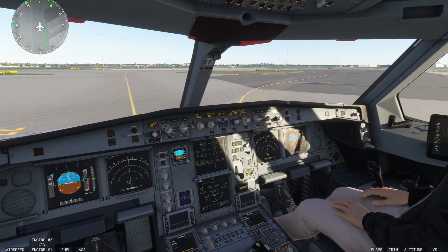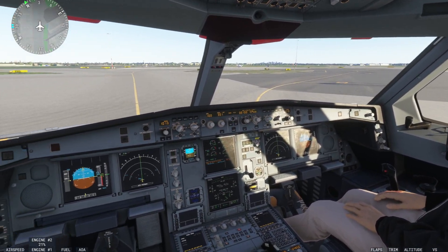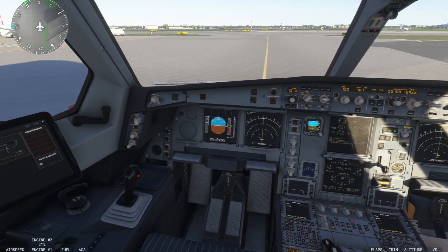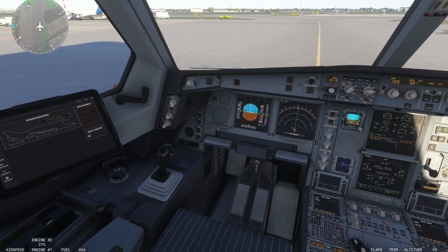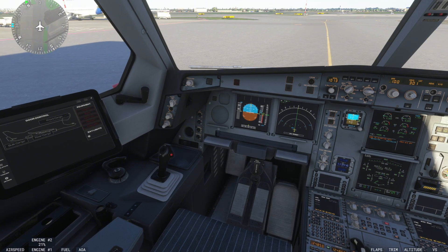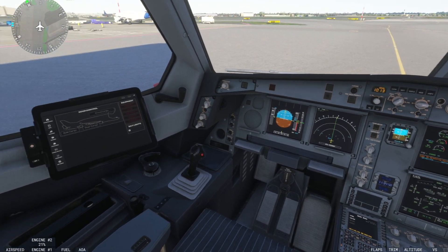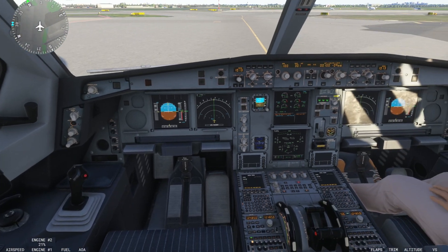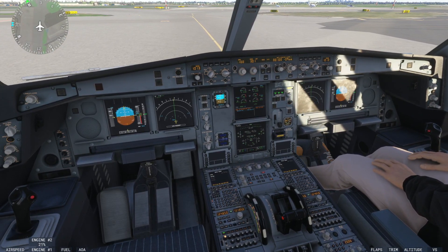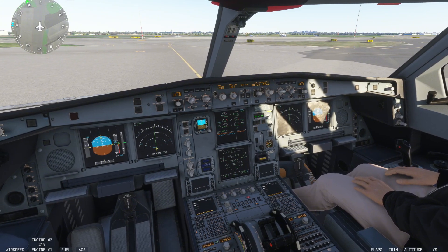What is going on guys? It's Aviation Addicts here and welcome back to my YouTube channel. In today's video, I am going to teach you all how you can resolve any issues that you are having when it comes to turning the Airbus Beluga in Microsoft Flight Simulator 2024. This is a common issue that loads of people are having and it's very easily resolved.